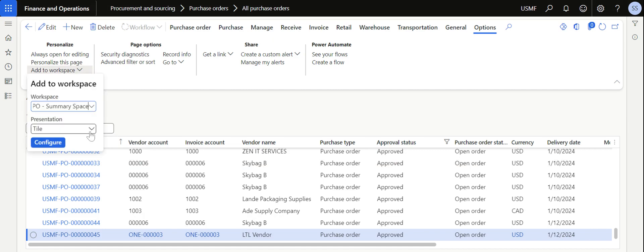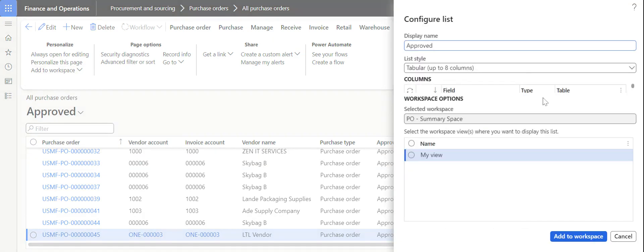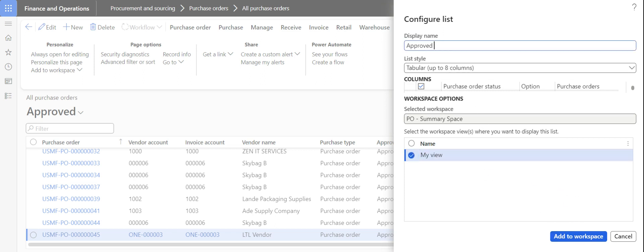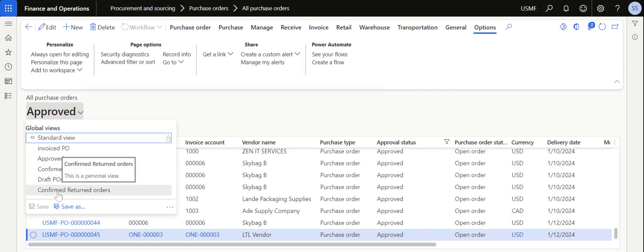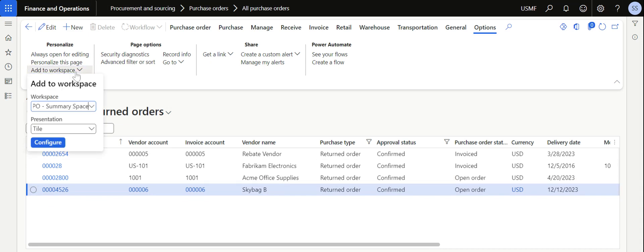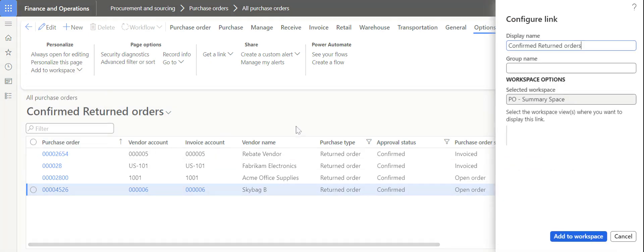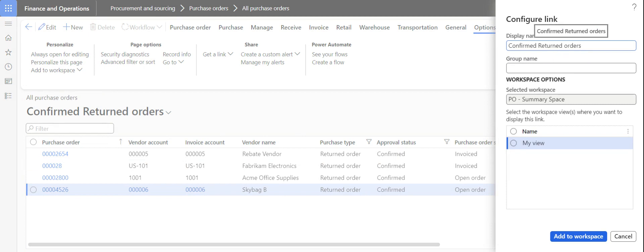For the approved purchase orders list, click Add to Workspace, select List, and Configure. Here you can also change the fields as required — the column view can be a little tricky, so select fields carefully. Change the name as needed and click Add to Workspace. Now I also want to create a link instead of a list for the confirmed return orders. Select the confirmed return orders view, go to Add to Workspace, choose Link, and Configure. Change the display name to 'Confirmed Return POs', click My View, then Add to Workspace.